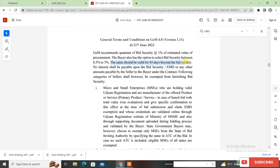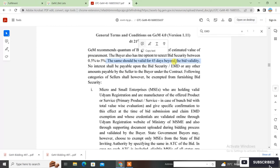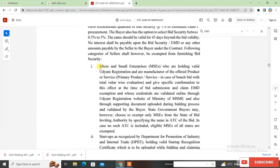If you are giving a bank guarantee, it should be valid for 45 days beyond the bid validity period. For example, if the bid submission date is 15 June and the bid validity is 30 days (i.e., 15 July), then you must count 45 days after that for your bank guarantee validity. Now, the first allowed category is Micro and Small Enterprises holding valid Udyam registration who are manufacturers of the offered product or service — the primary product/service.